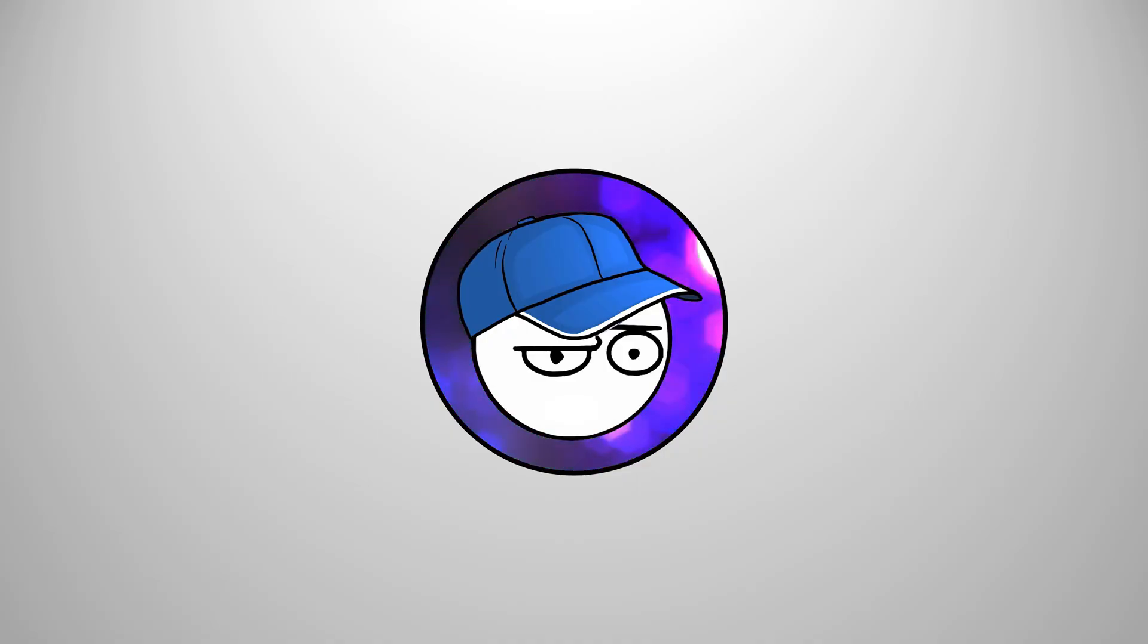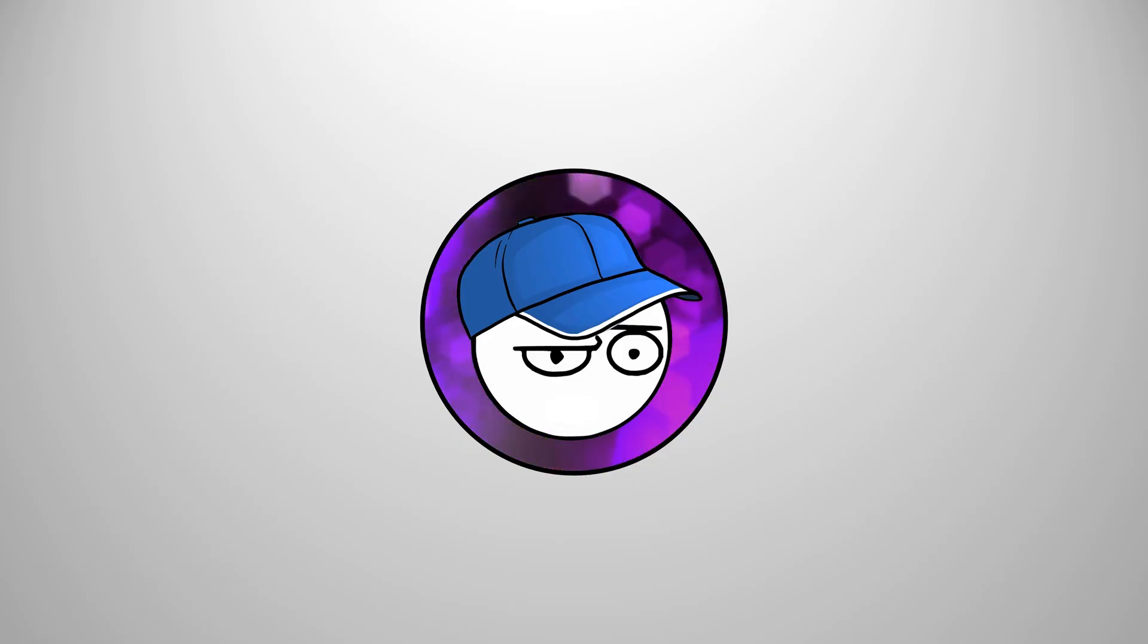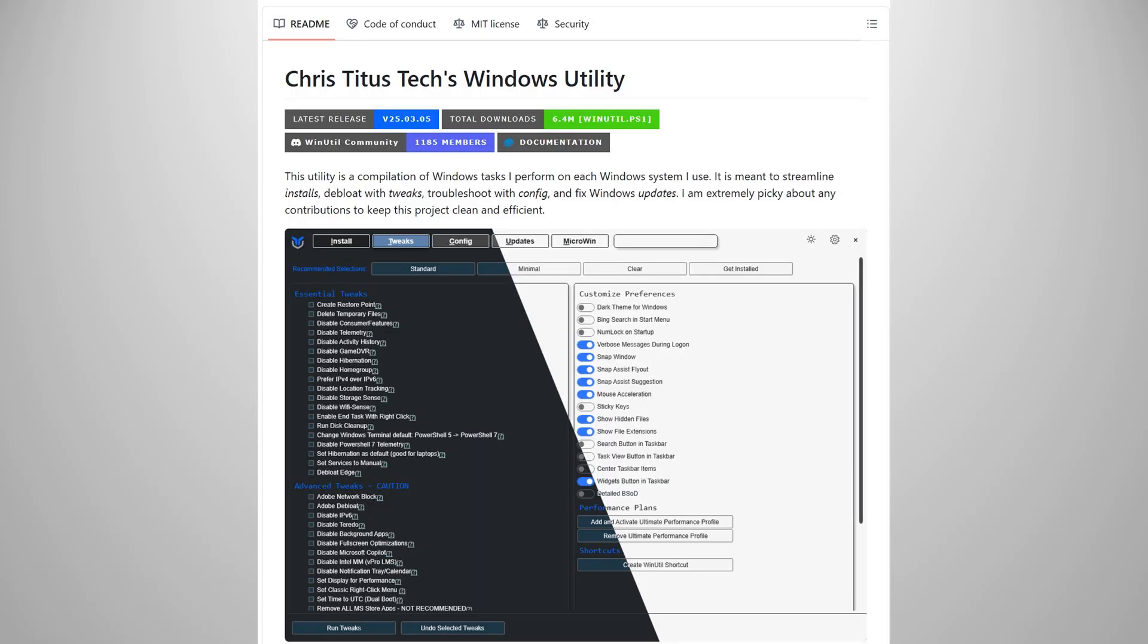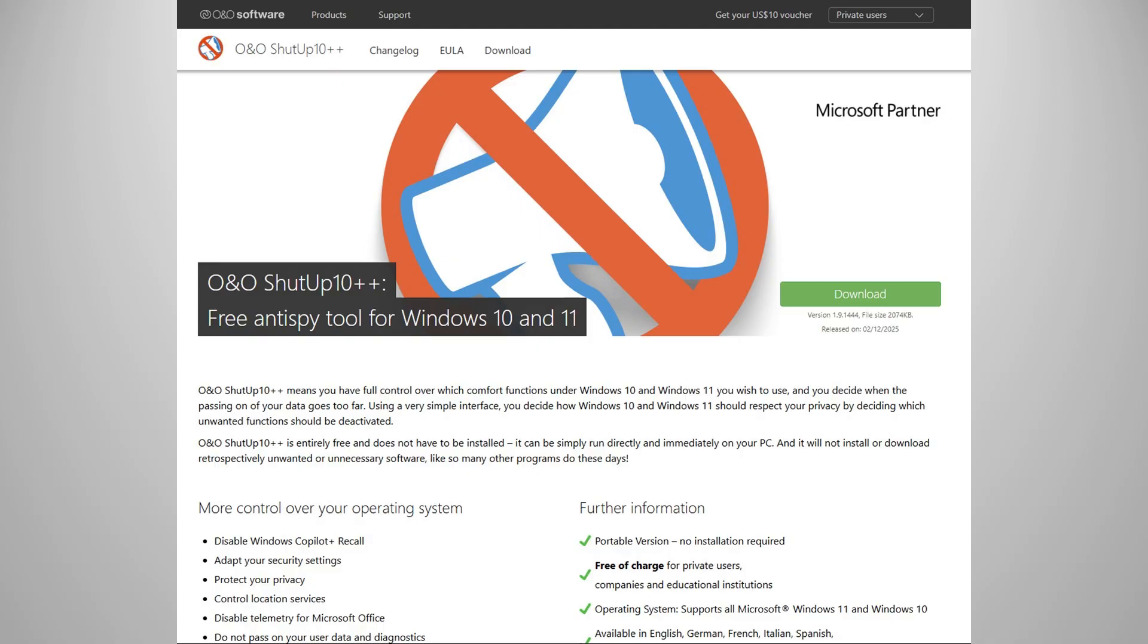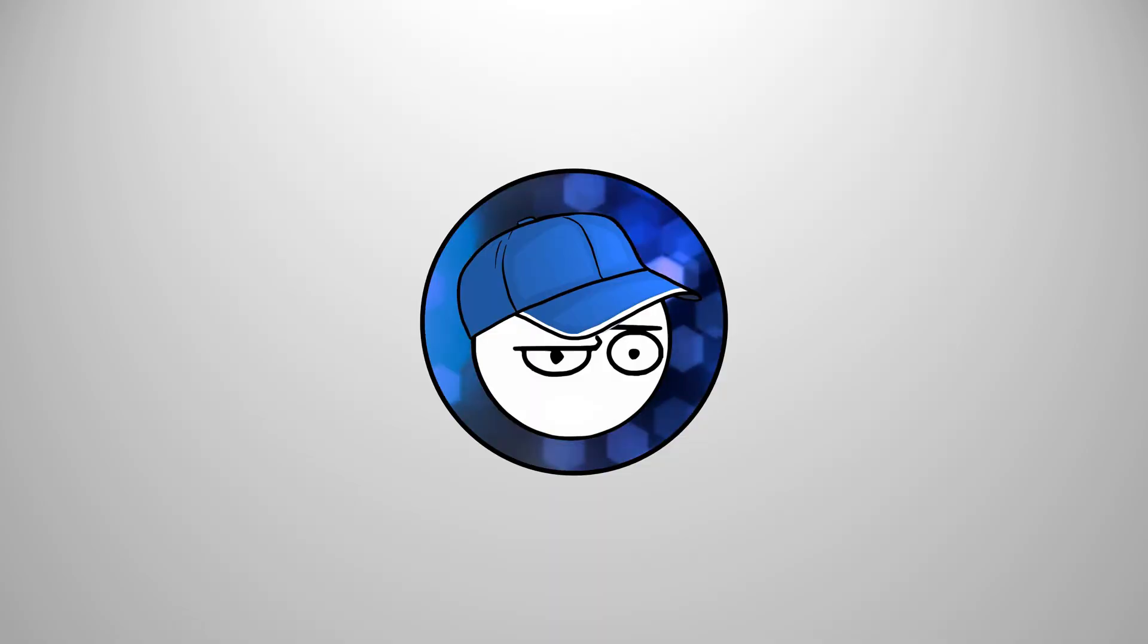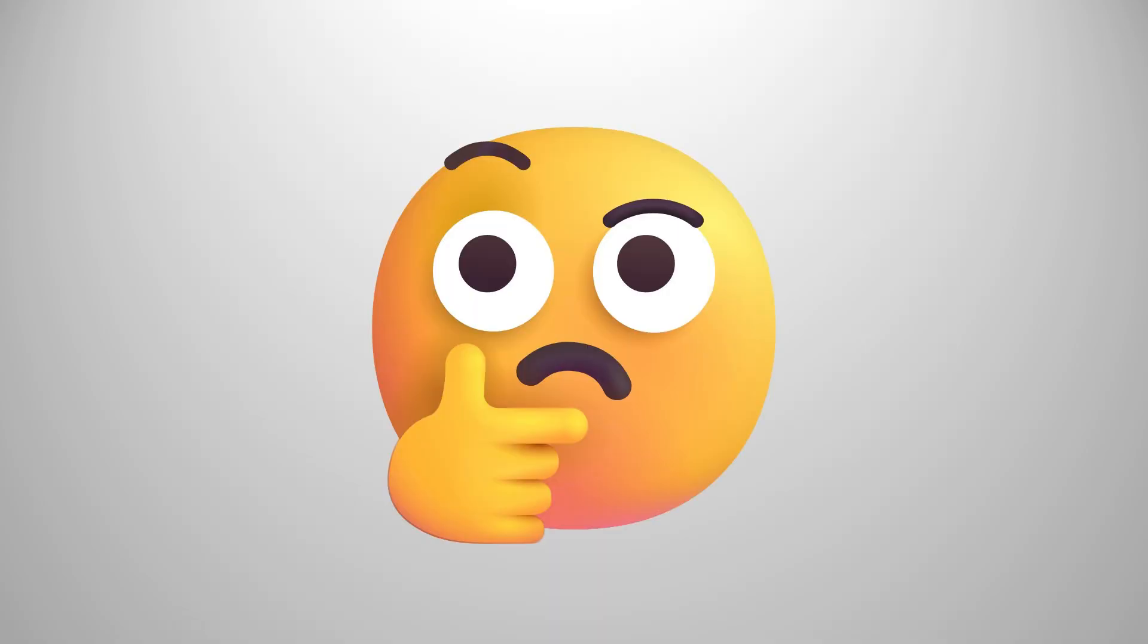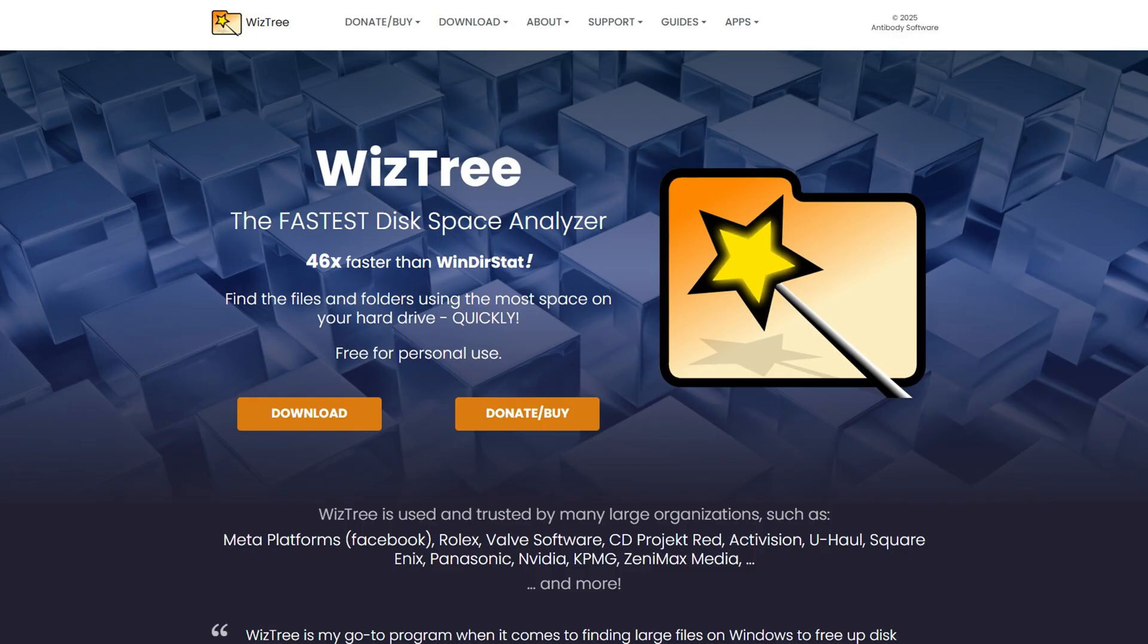I've talked about Chris Titus Tech's Windows Utility and ooshutup10, but here are a couple of Windows apps that you might find interesting to customize your Windows experience. Wiz3. If you have lots of stuff in your hard drive, but you want to know which one consumes your hard drive the most, then Wiz3 is the app for you.